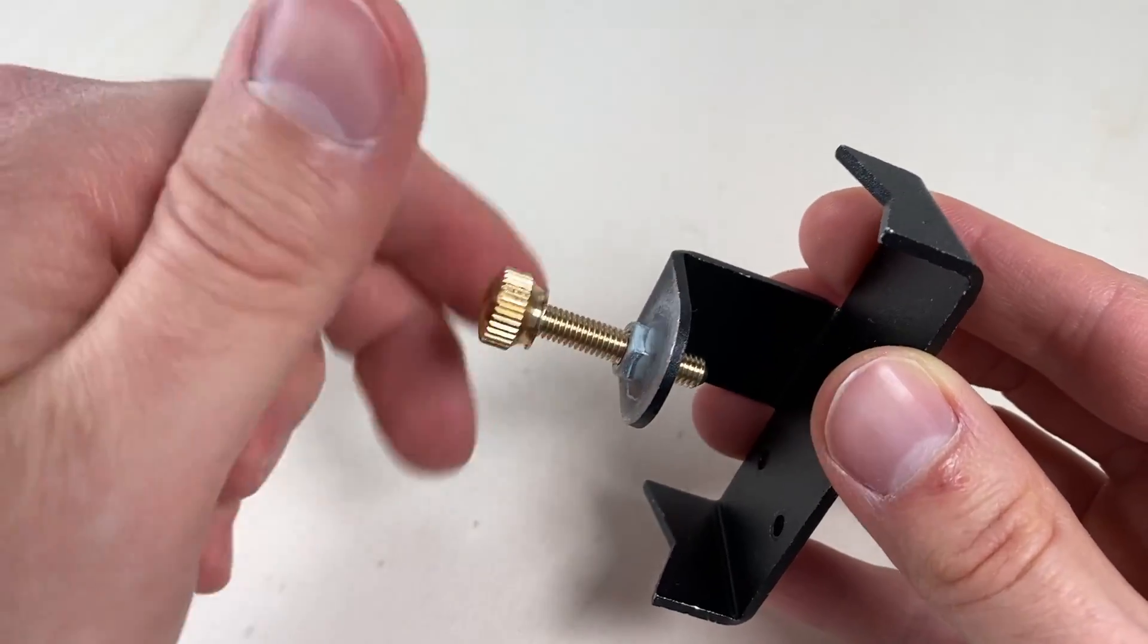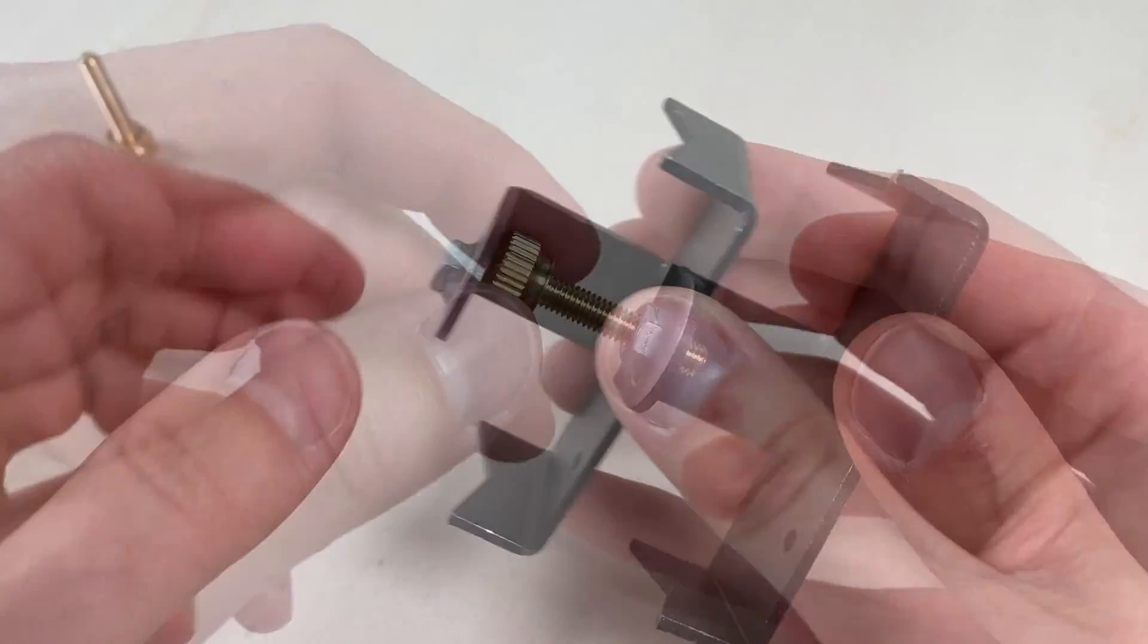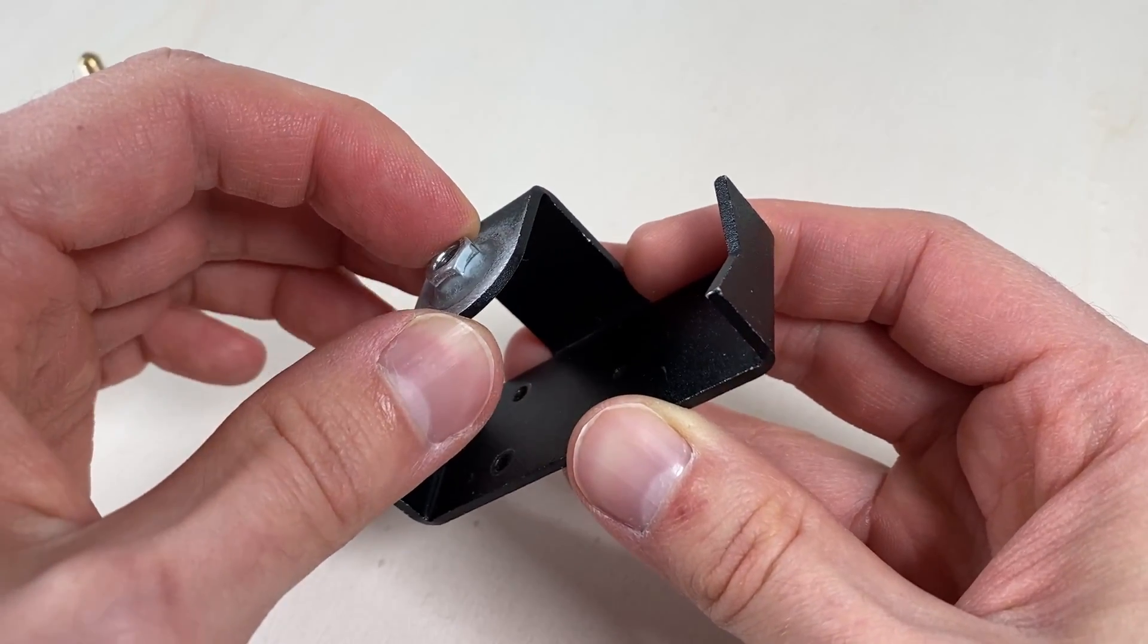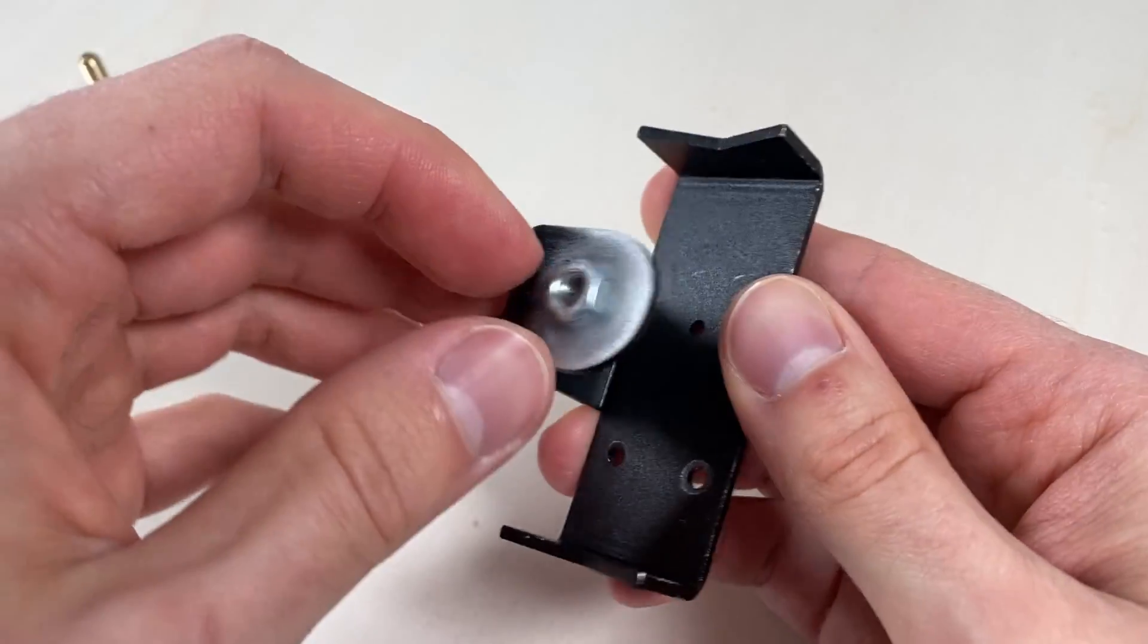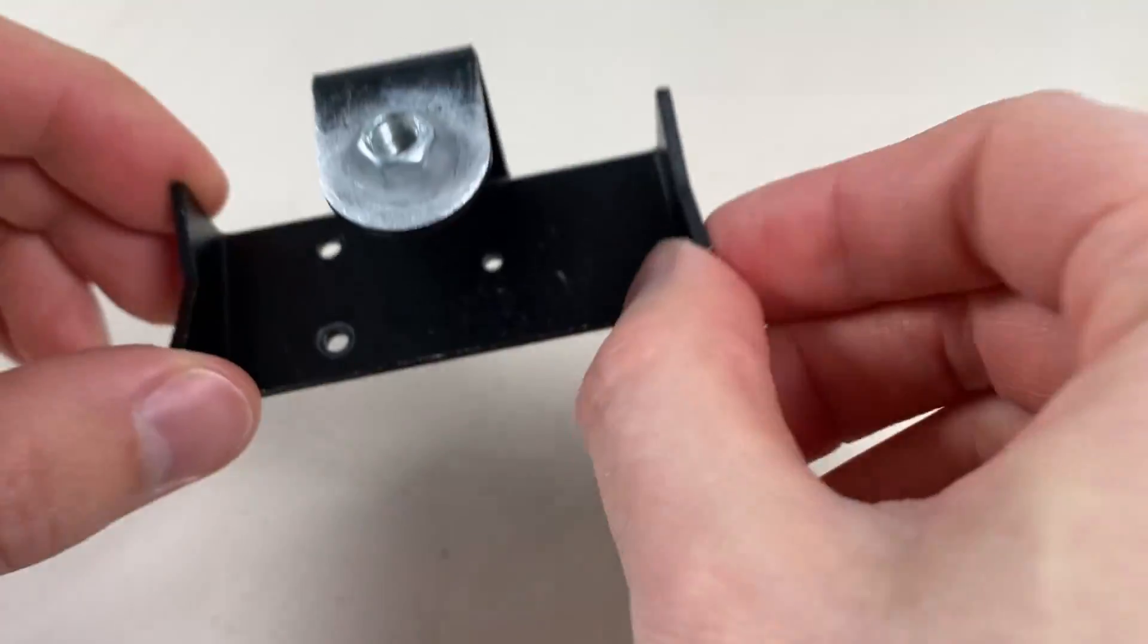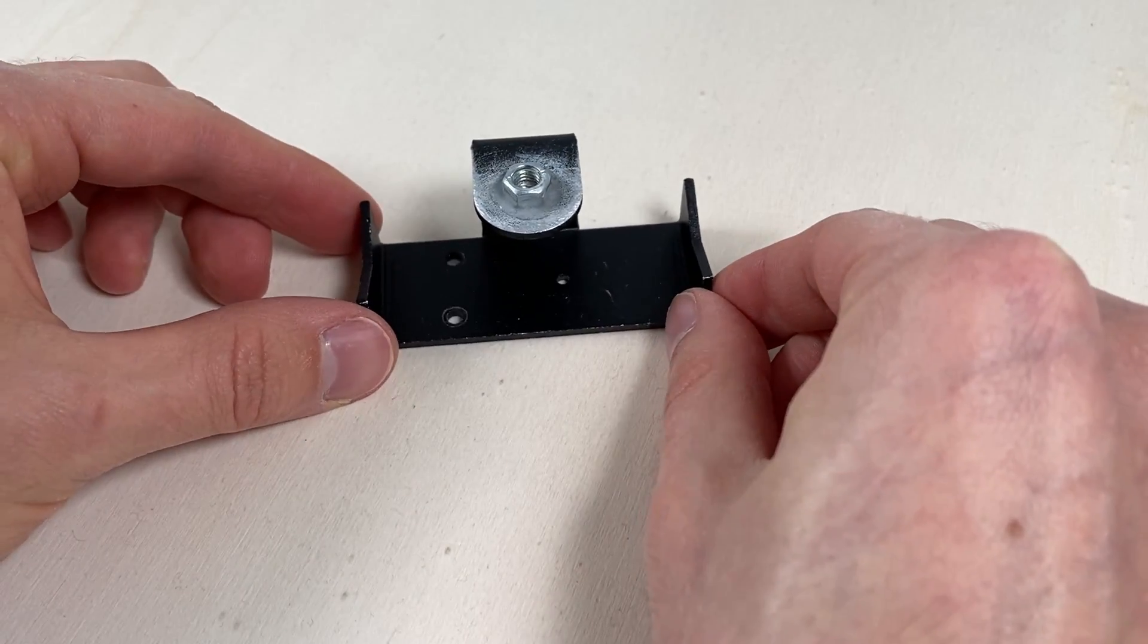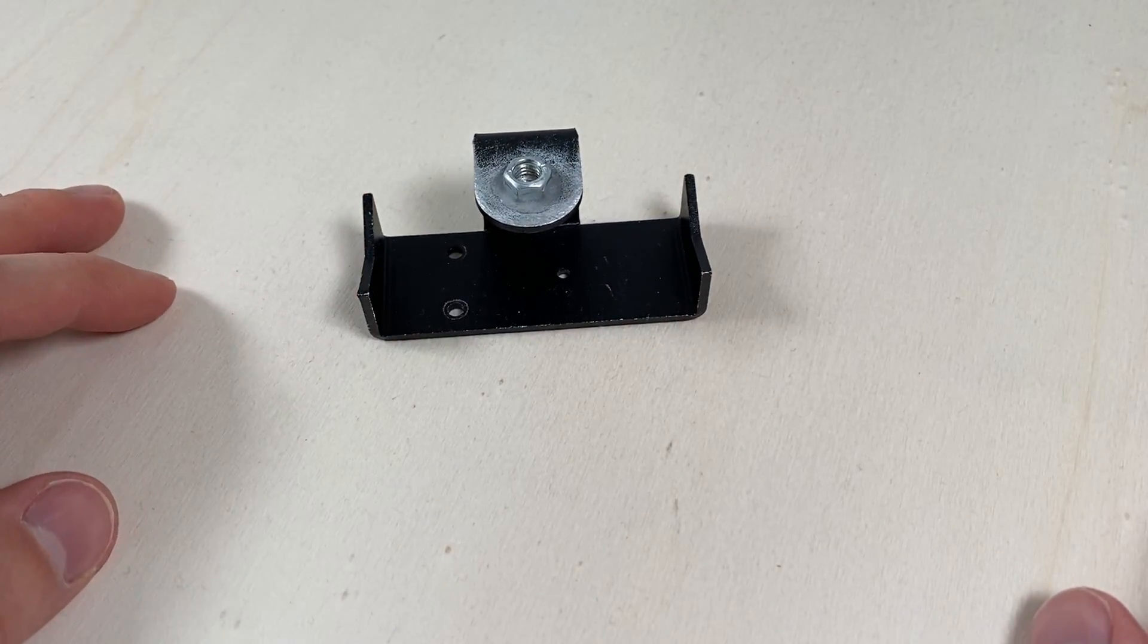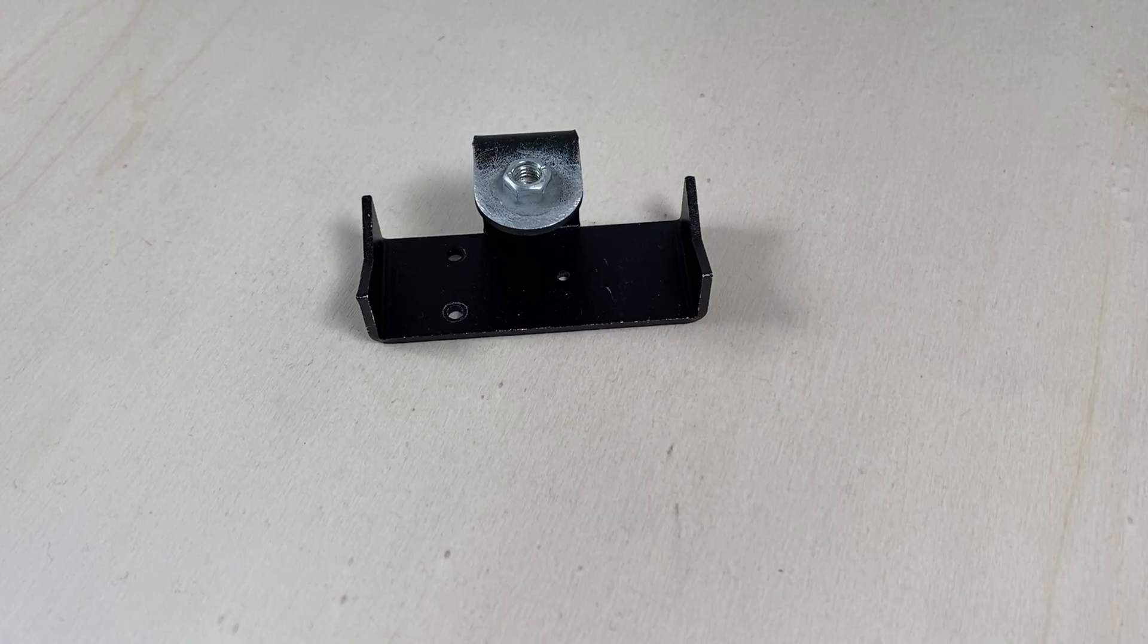Now that everything has dried it's time for a test. The screw turns easily and the nut really is firmly attached. And all that's left is to give it a coat of spray paint.